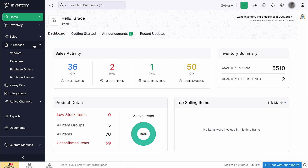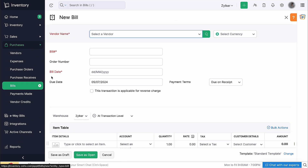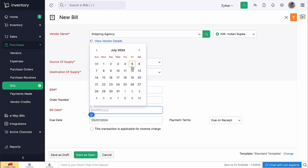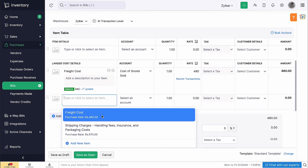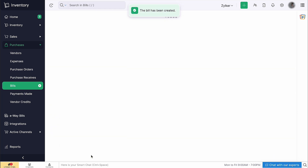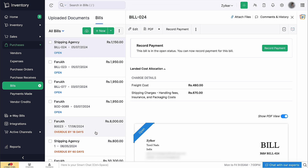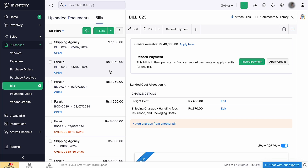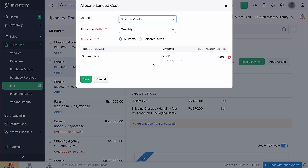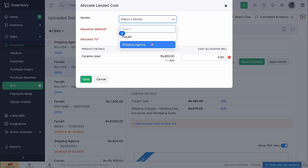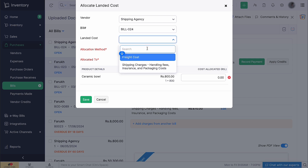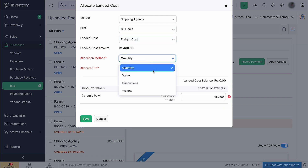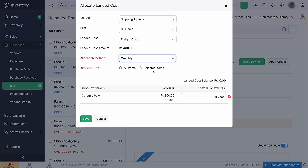Let's see how to do this. First, create a separate bill for the vendor who will get the product shipped and add the landed costs in them. Then go to the bill for which you want to allocate the landed cost and click 'plus add charges from another bill'. Select the vendor who will ship your products from the drop-down, then select the bill number from which you would like to allocate the cost and the landed cost. Select the allocation method and choose whether to allocate it to all the items or only to the selected items, then click Save.